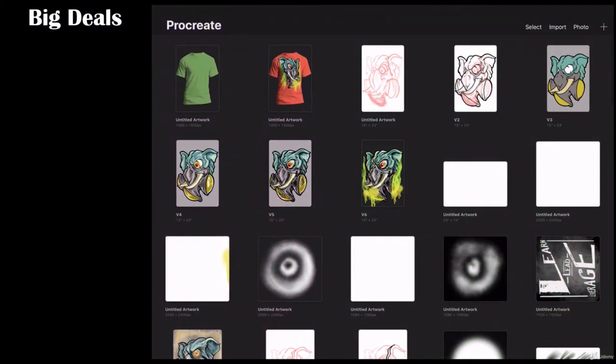Alright folks, welcome back to Procreate. I'm going to show you as we finish this elephant, how this works.